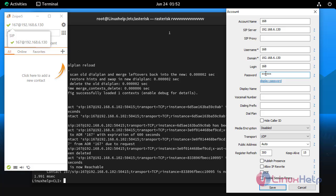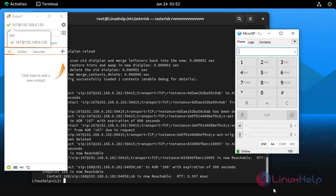To complete entering the details click save button. Now the 168 extension connected successfully in Micro SIP software.